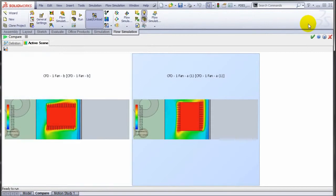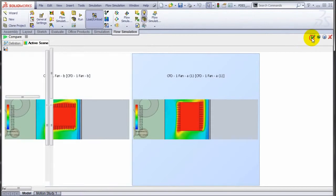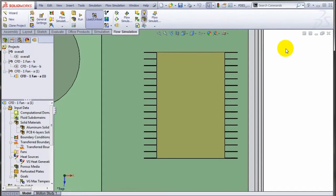Hope you will like this new enhancement in SOLIDWORKS flow simulation 2013.